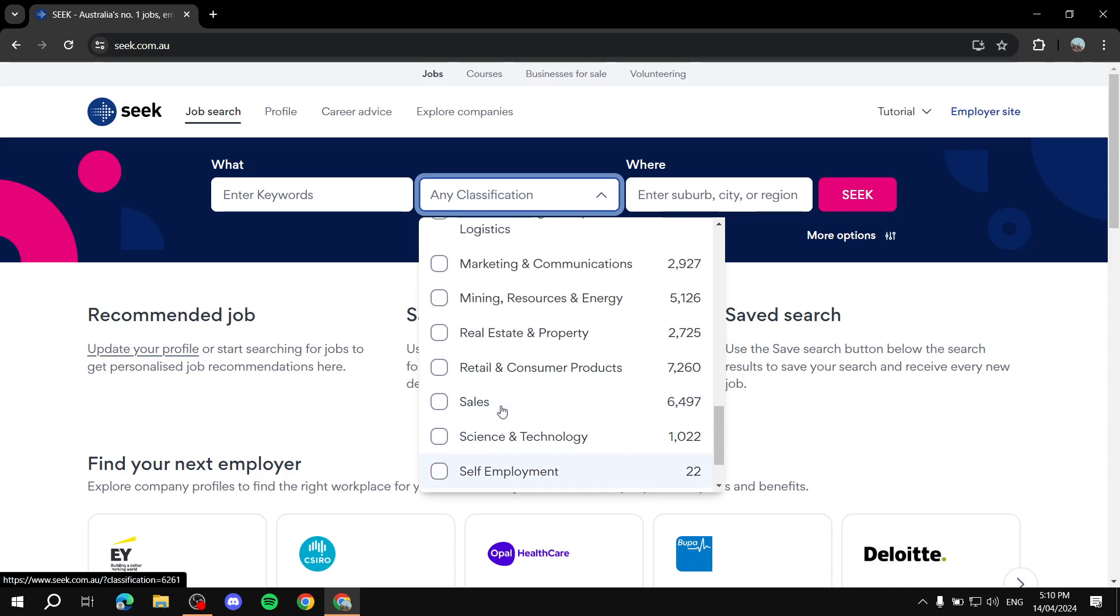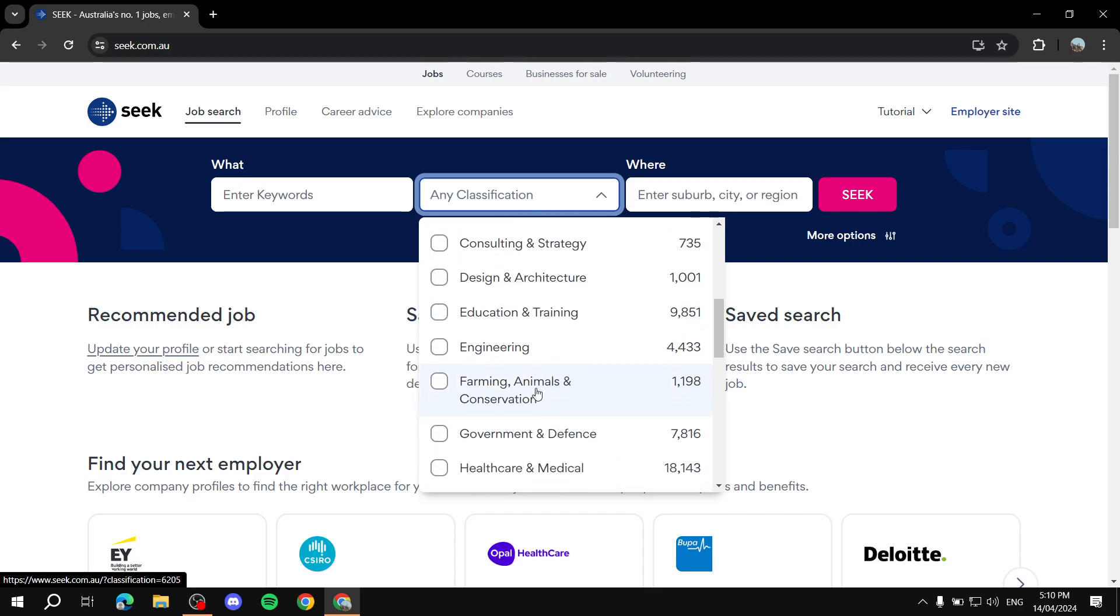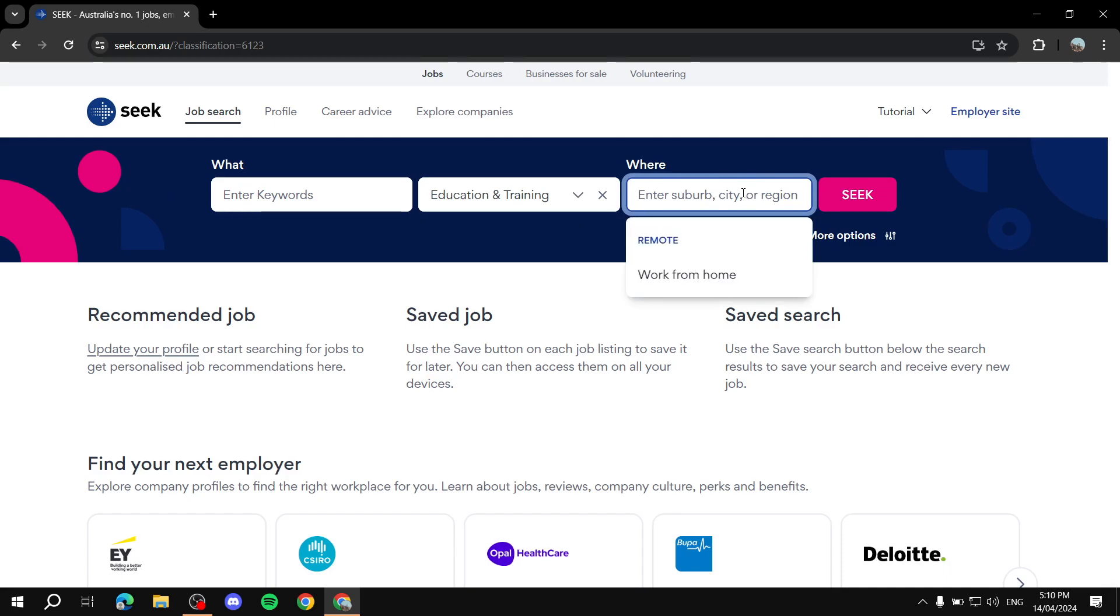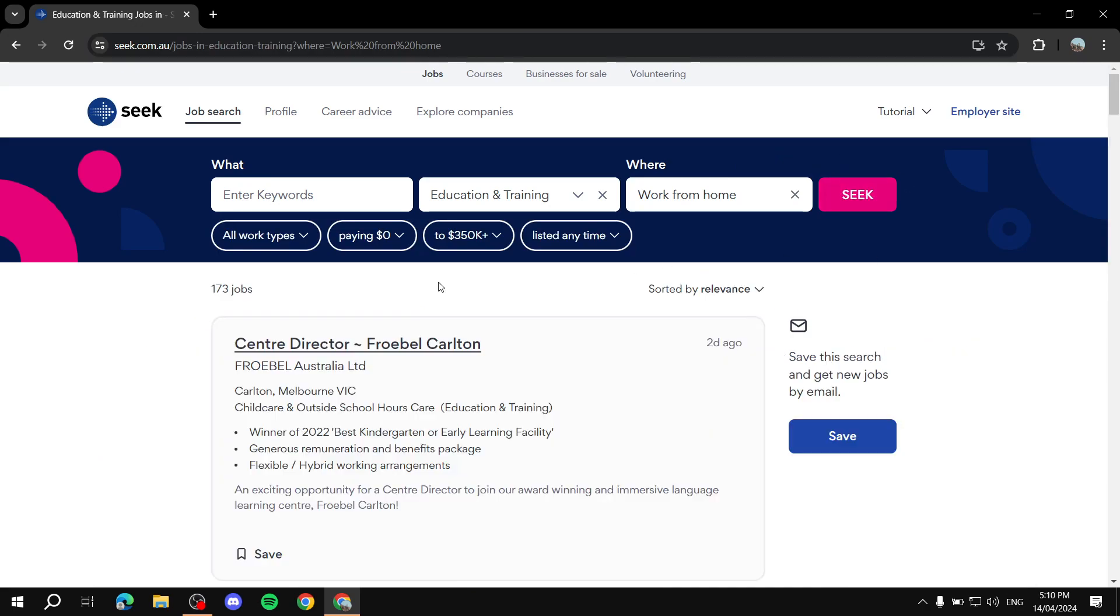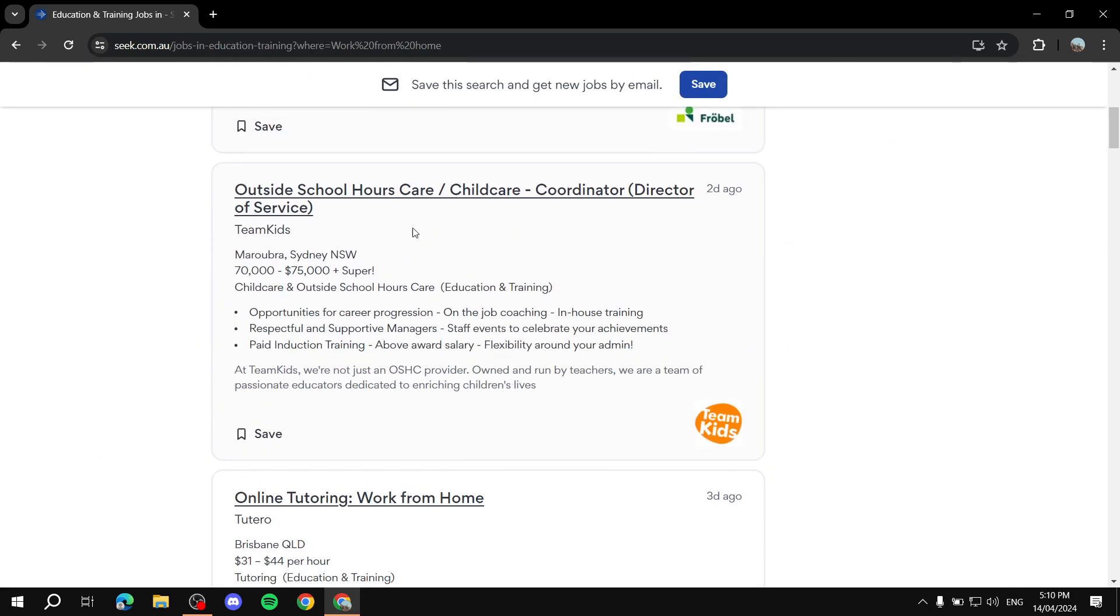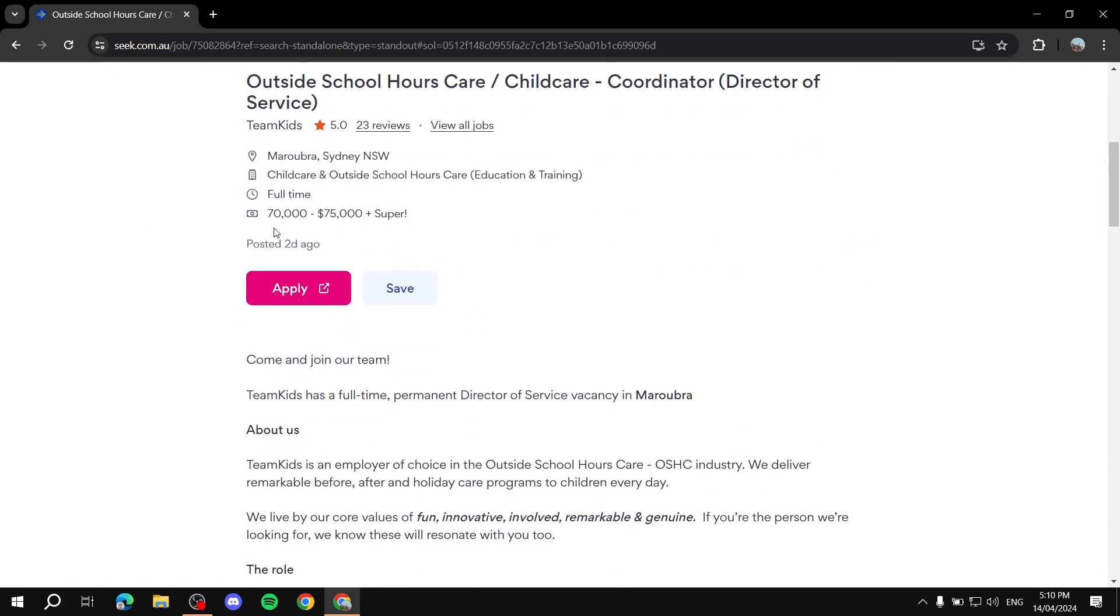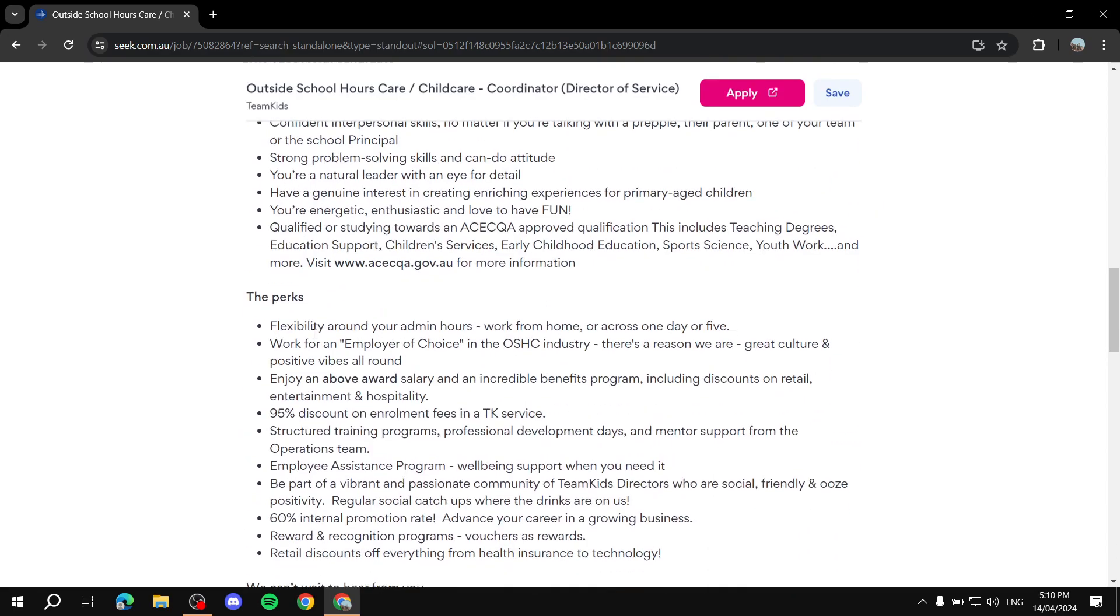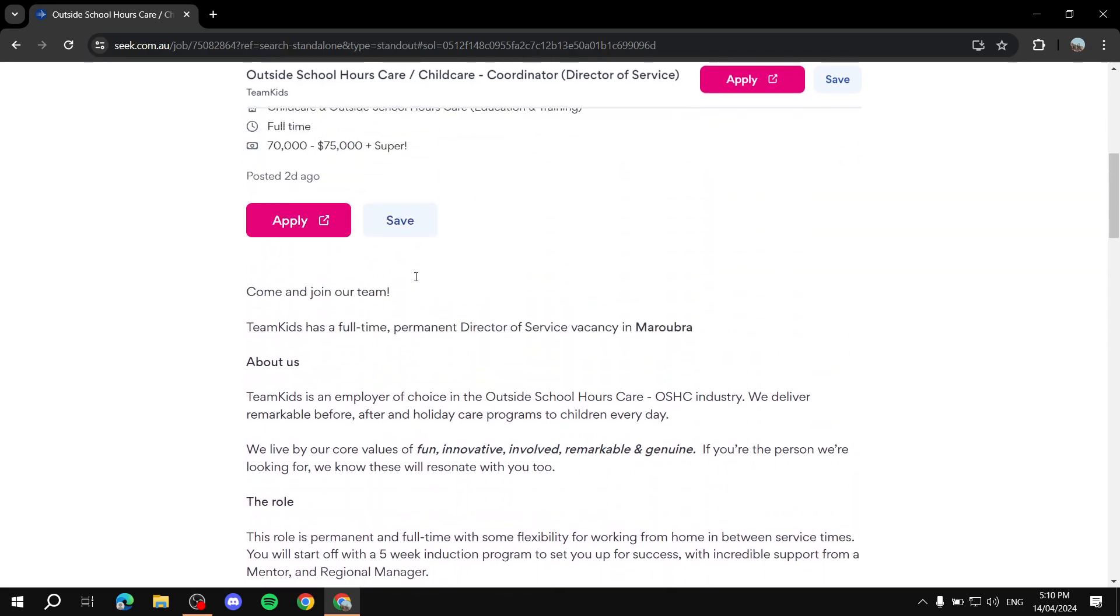If we just go ahead and find education and training, we can just keep this empty. And where? Let me just do work from home. And we can just click on Seek. And it's going to give us a few jobs here. We can click on, see the descriptions of. And let's say, for example, this one seems nice. We can just click on it, see everything about it, read more about the description and stuff.